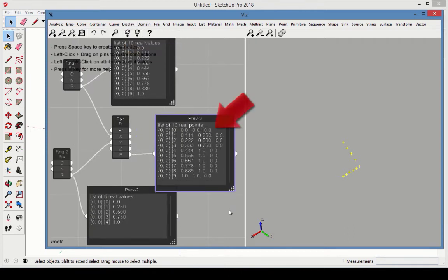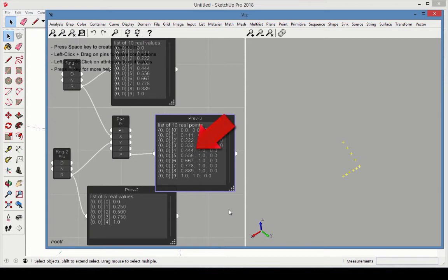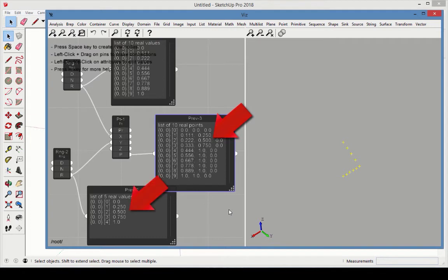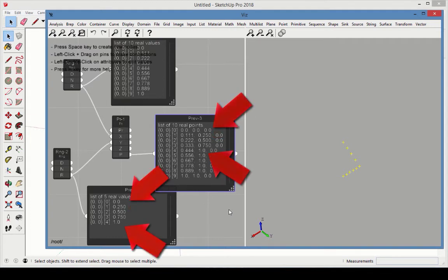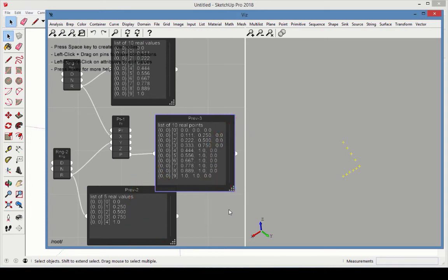The number of points is 10, which is the number of the longest list, the list from the first Range node. The X values follow the step values from this node. The Y coordinates come from the second Range node. The first five coordinates follow the Y step values, and after that, the last value is repeated. This is how Viz handles lists of different sizes.